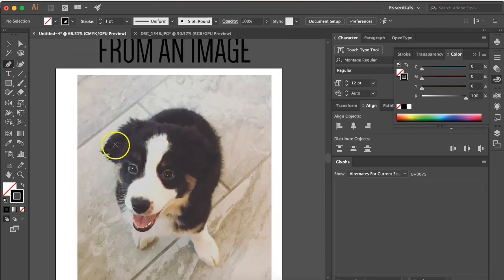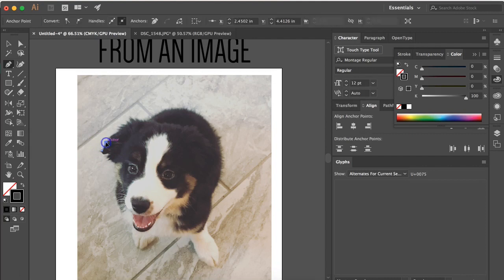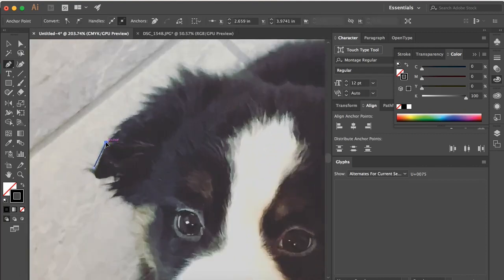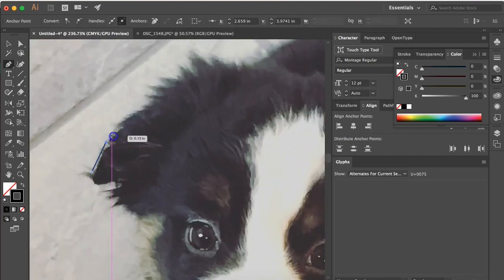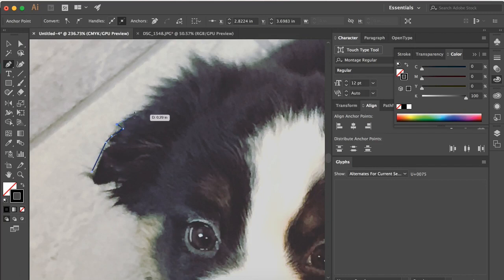We're going to outline the image. This takes a minute, but you just go through and click. You may zoom in really close so you can get as precise as possible. Just click through and trace around your entire image.